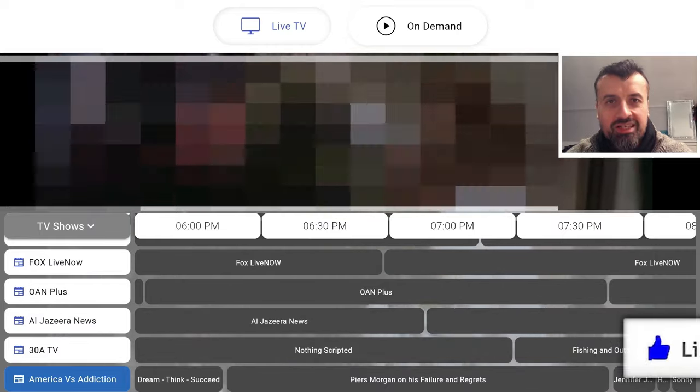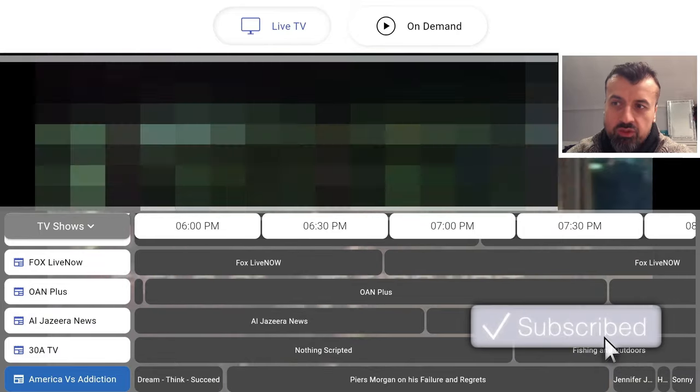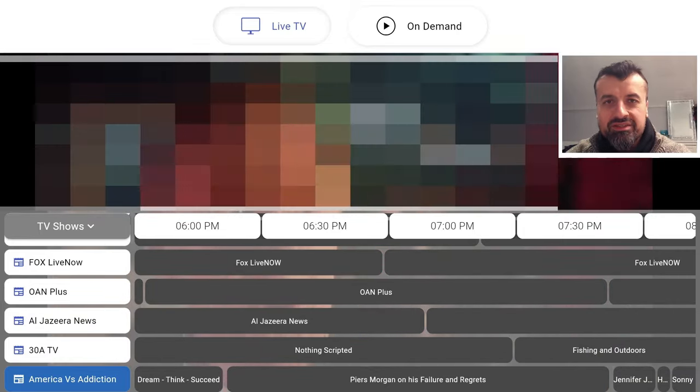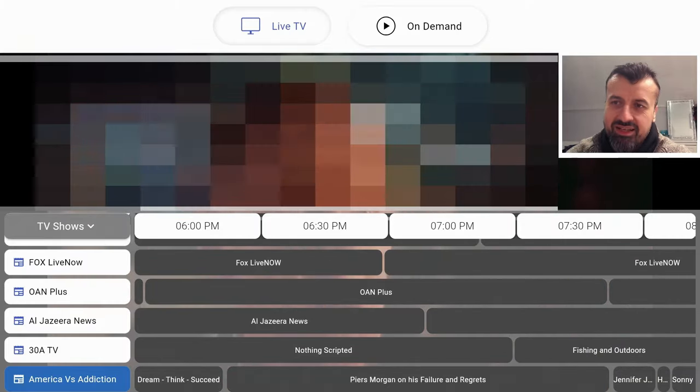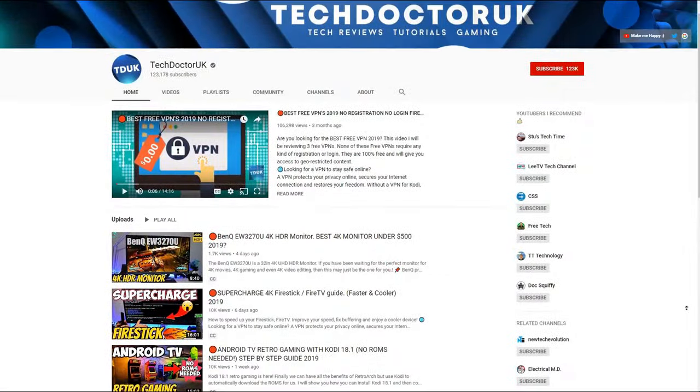All you need to do is just hit that like button and make sure you hit that subscribe button. So with all of that being said, let's get started.